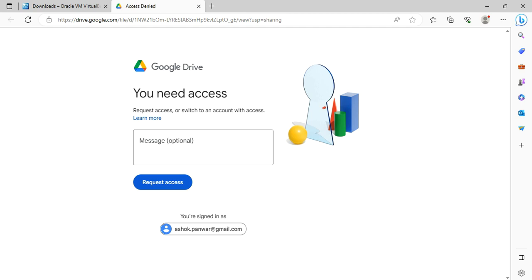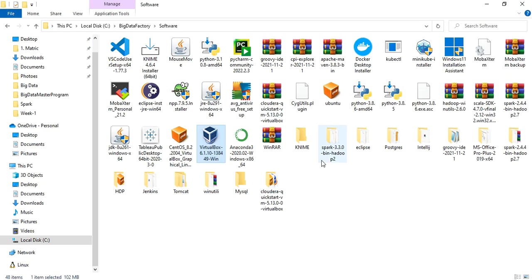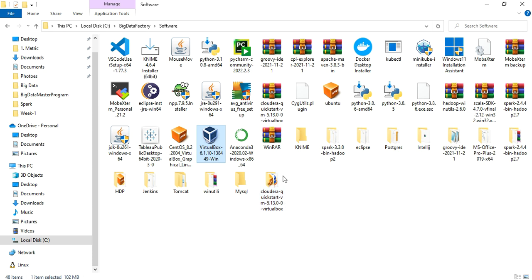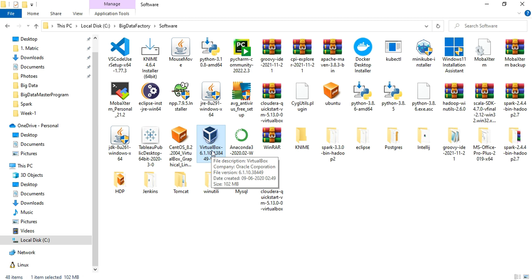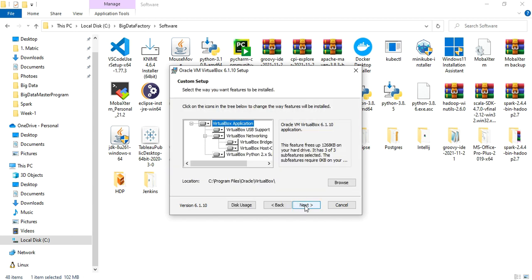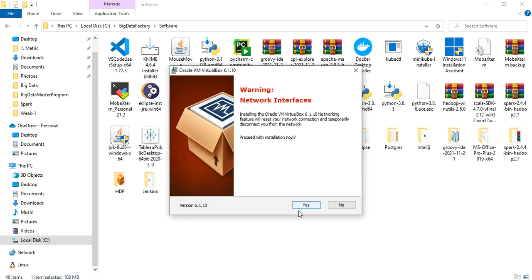I have already downloaded both of these softwares on my machine. In VirtualBox, you can see the Cloudera Quickstart VM is there. Once you have these two softwares, you need to first install VirtualBox. You just need to click next, next, next and proceed with the installation.